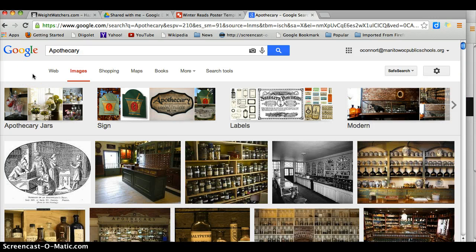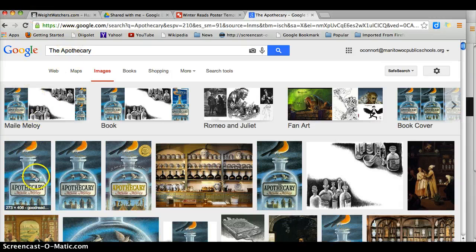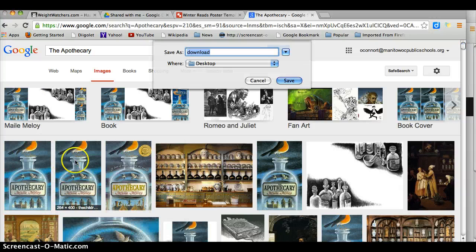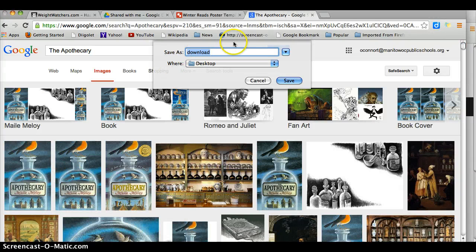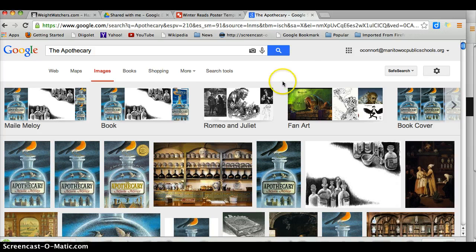I am reading a wonderful book called The Apothecary — wonderful for you fantasy fans. Right-click on your book cover and save the image. I am going to call it 'The Apothecary' and save it right onto my desktop. You may save it to whatever folder you like.